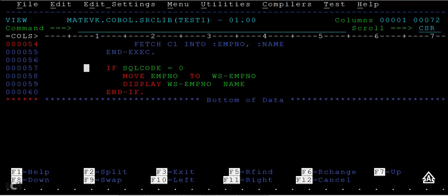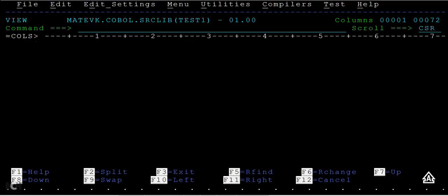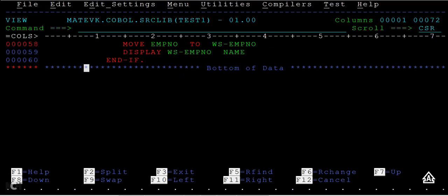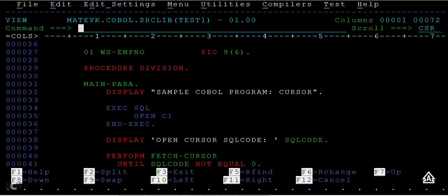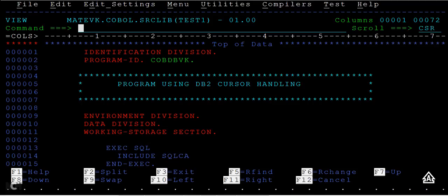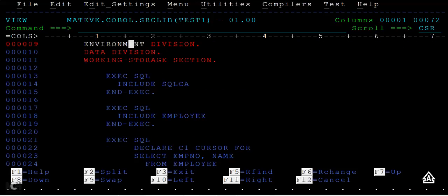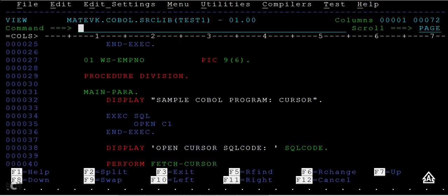This is my simple program, used for DB2 cursor handling or something, and you can see a lot of code running here. To go down, you will be pressing function key F8, and to go up you will be pressing F7. This is moving column-wise, cursor-wise. If you place the cursor here and press F8, the cursor will be pointing here. And if you type 'page' here and press F8, it will go page-wise.